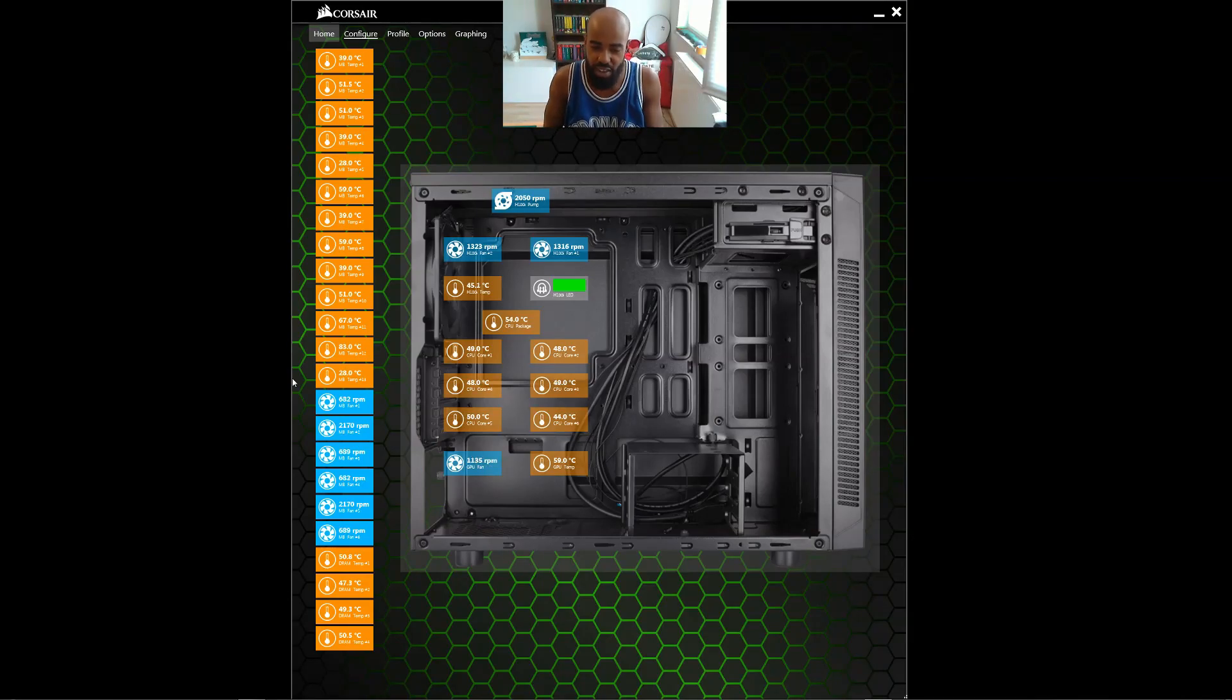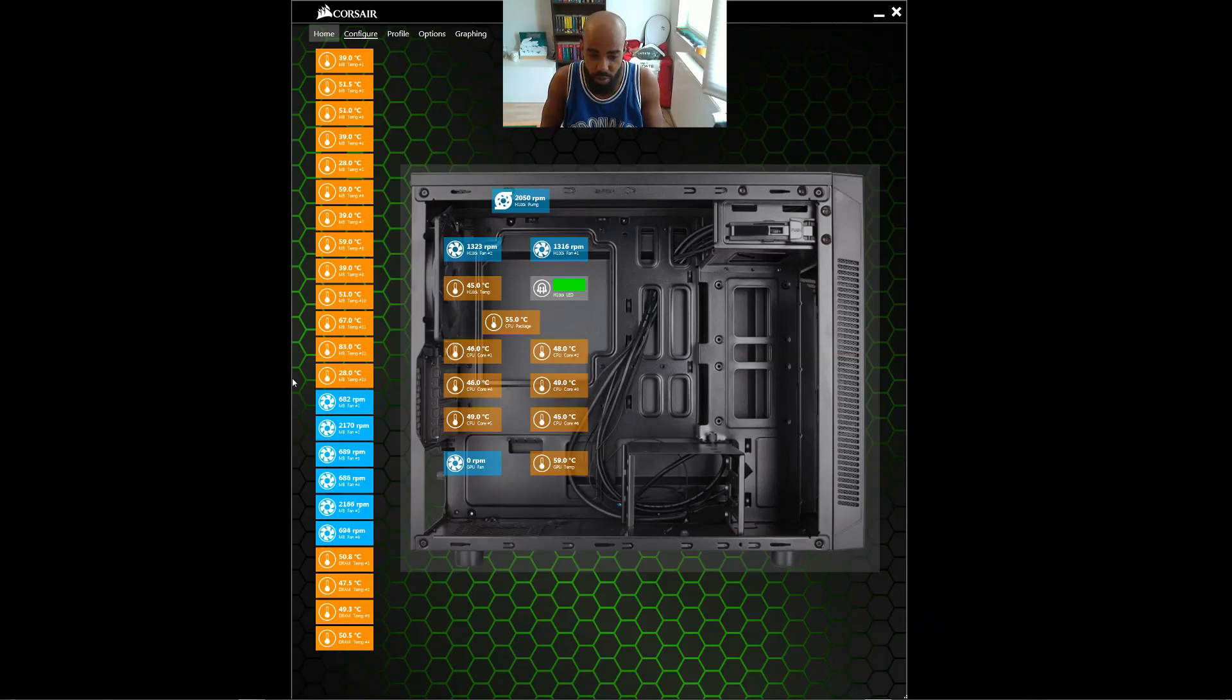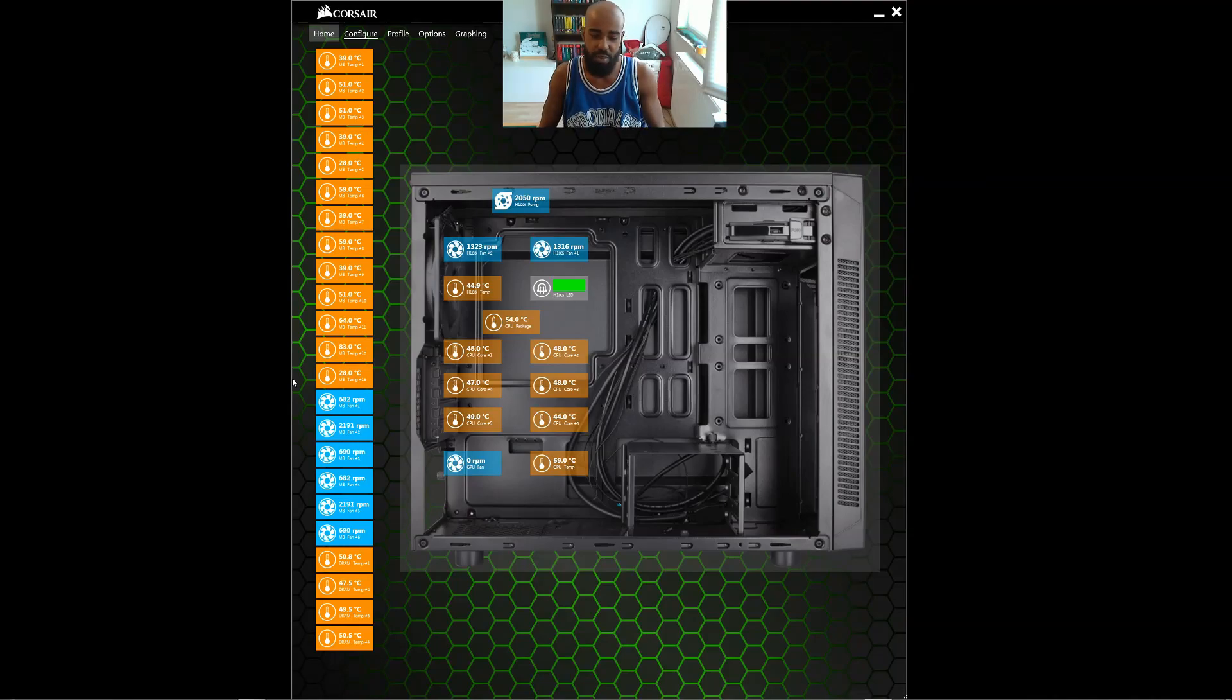Is it Windows 7? Is it the Corsair app? Is there a firmware problem? You know, I know if it's Corsair, they'll take care of it. But first, we've got to try to figure out if that's the problem.